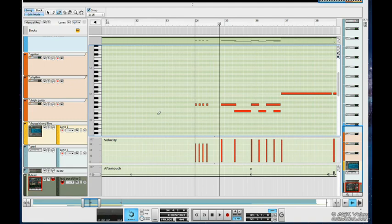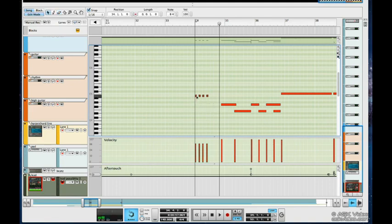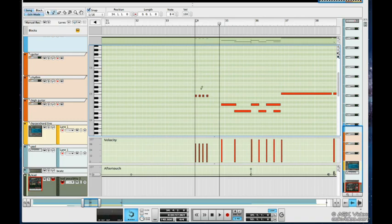I can move notes up in pitch just by highlighting them and dragging them up and down. Keep in mind, as I showed in other tutorials, we can use our QWERTY keys on our keyboard to scroll through the various tools.